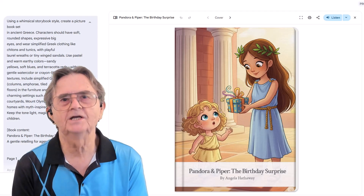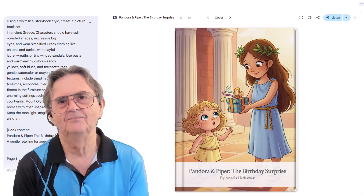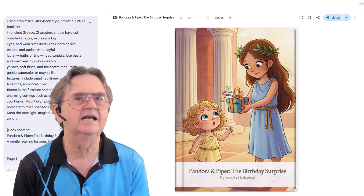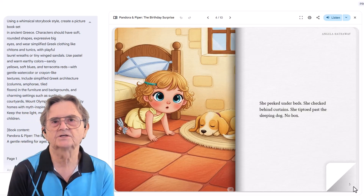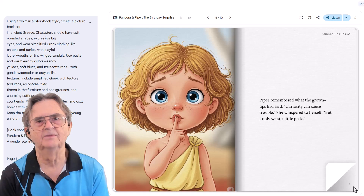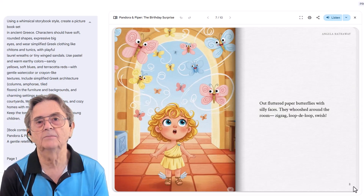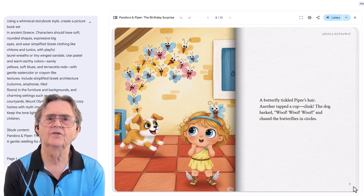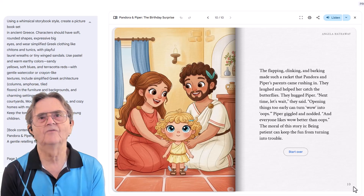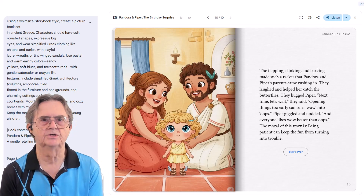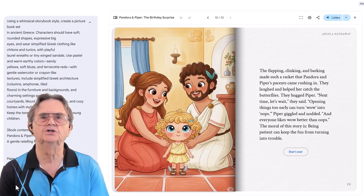Pages 1 through 3 — the working title 'Pandora and Piper: The Birthday Surprise' — doesn't really give anything away, but that's just a suggestion. Our detailed art prompt delivered sandy yellows, Greek columns, and expressive big eyes, exactly as specified. Pages 4 through 6: the birthday present setup came from our ChatGPT story development. Pages 7 through 9: the colorful wisps representing minor mischief show how our collaborative approach created age-appropriate consequences — teaching without traumatizing — because we specifically chose the patience ending. Page 10: the warm family resolution reflects our refined story choice. Wisdom over punishment, patience over prohibition. Every element traces back to specific prompt decisions we made.